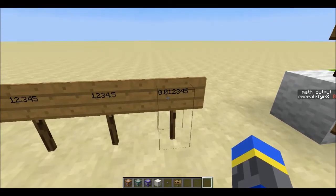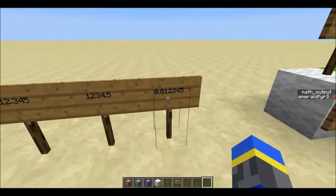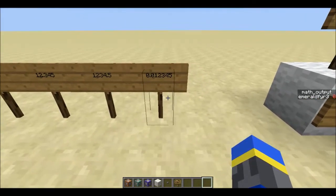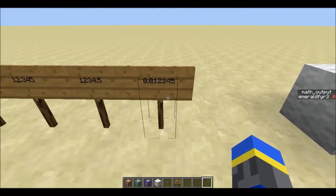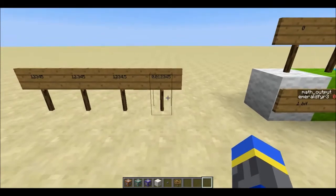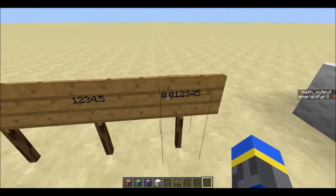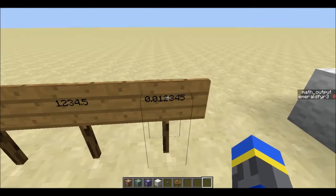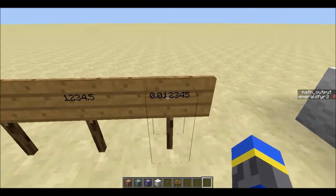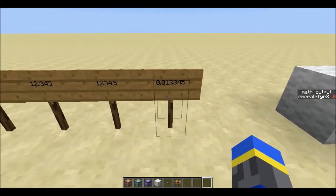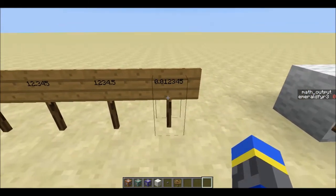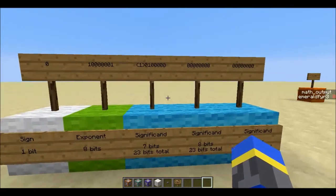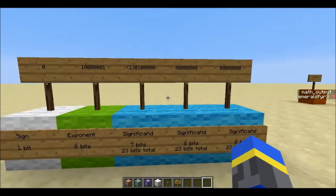Now, because computers operate in binary, it wouldn't be stored exactly like that — it would be stored in a binary sequence of 1s and 0s. So instead of storing where the decimal place is in base 10, which is the digits 0 through 9, it would store where the decimal place is in binary — either 0 or 1. Here is what a floating point number looks like in memory.